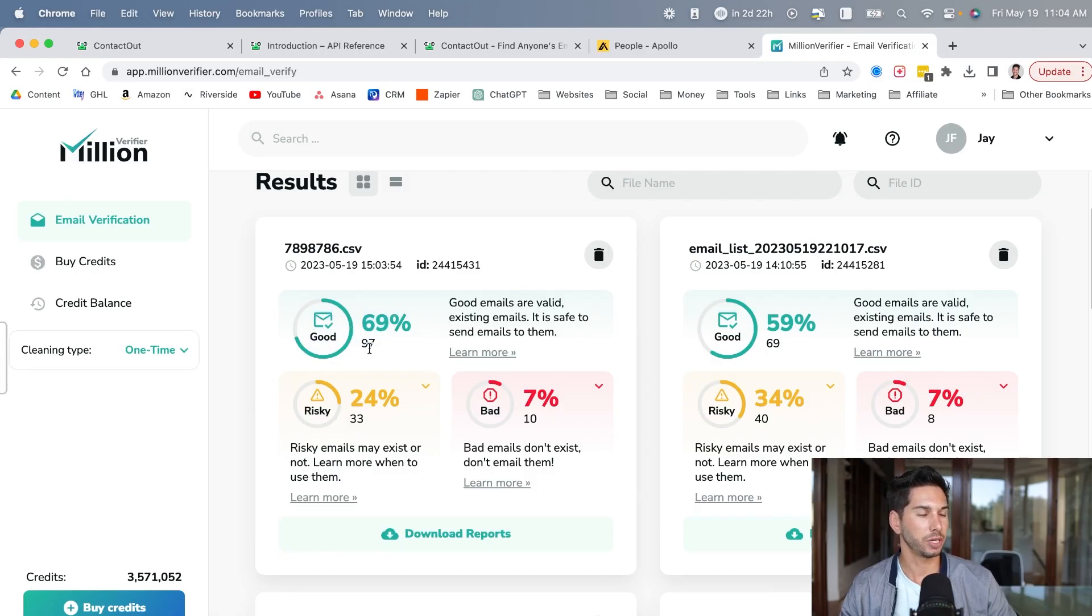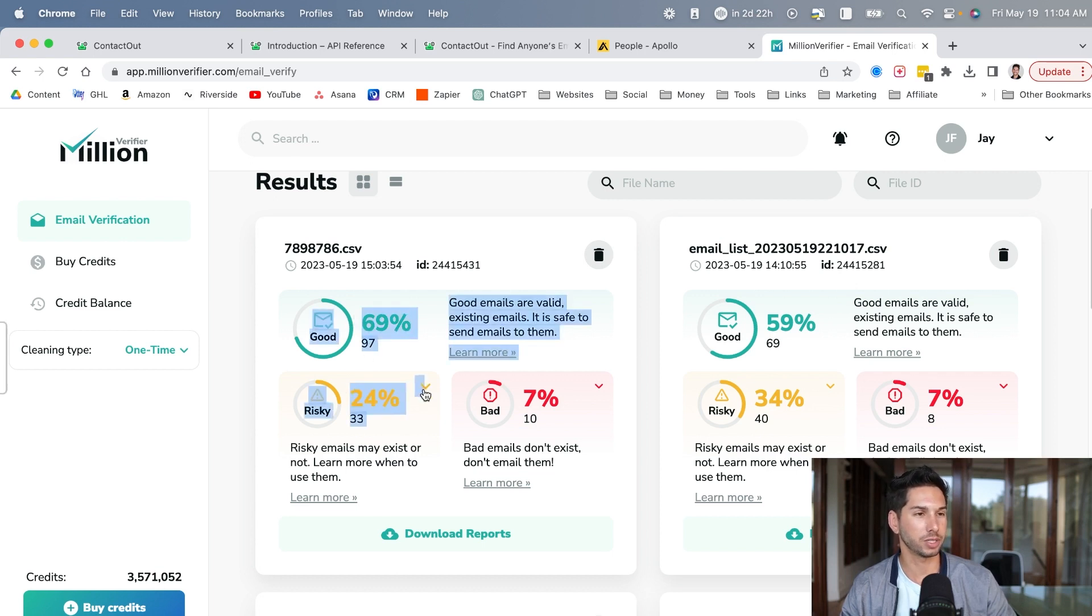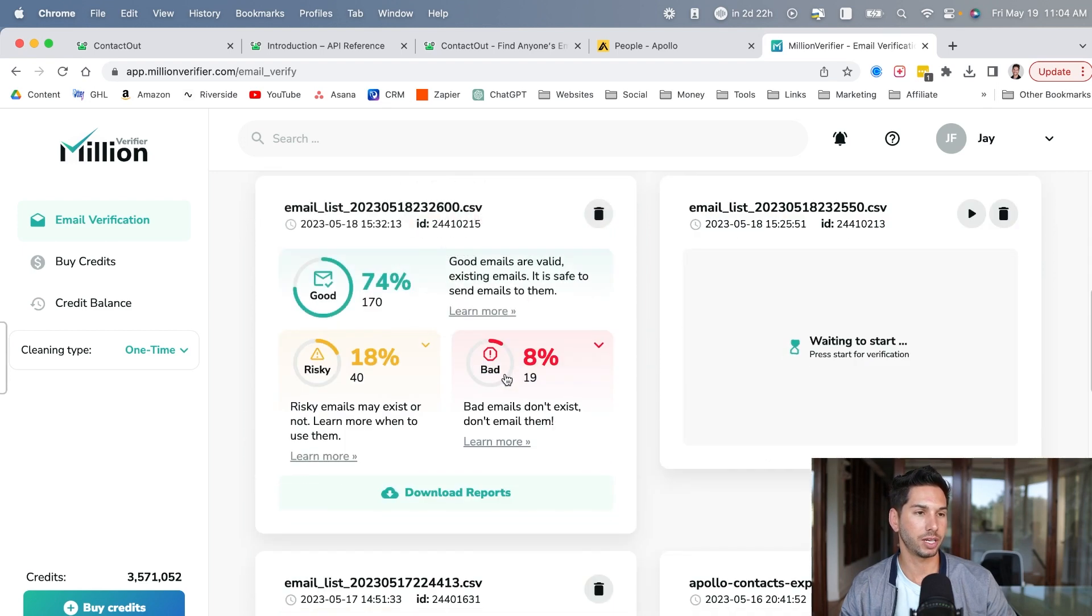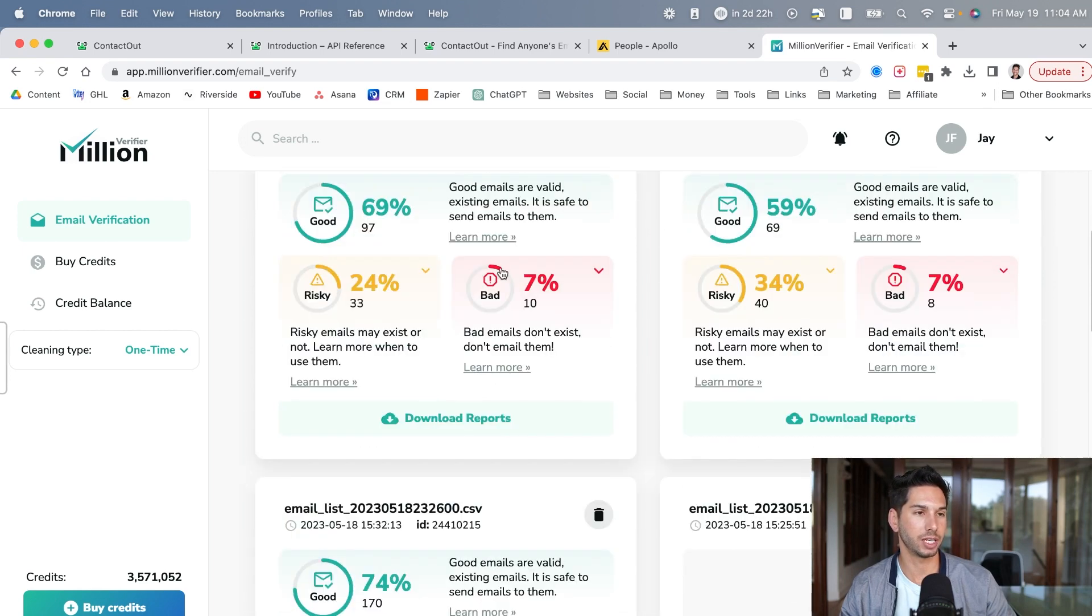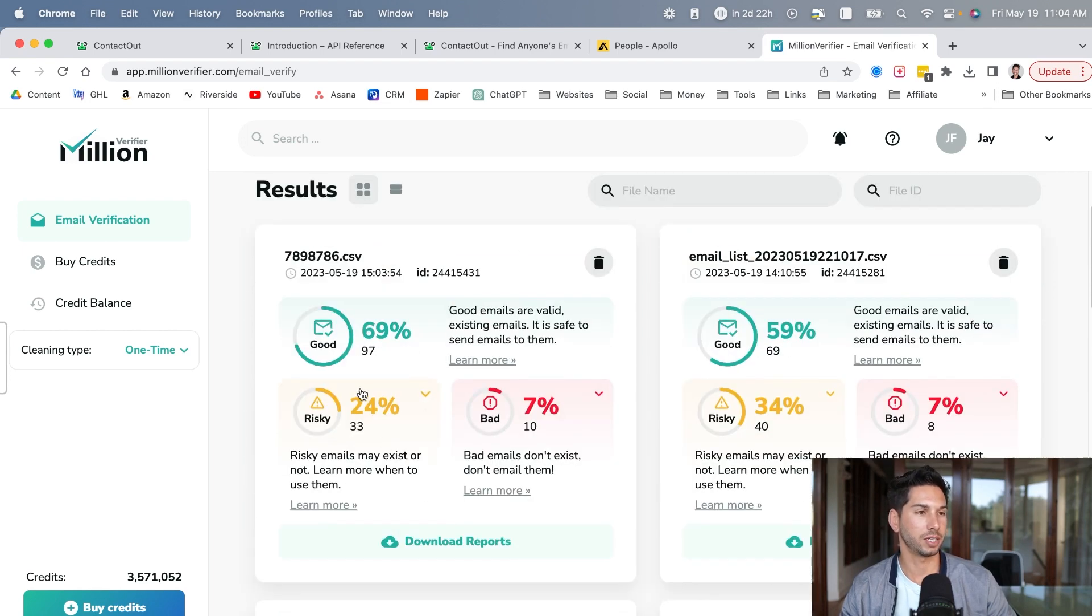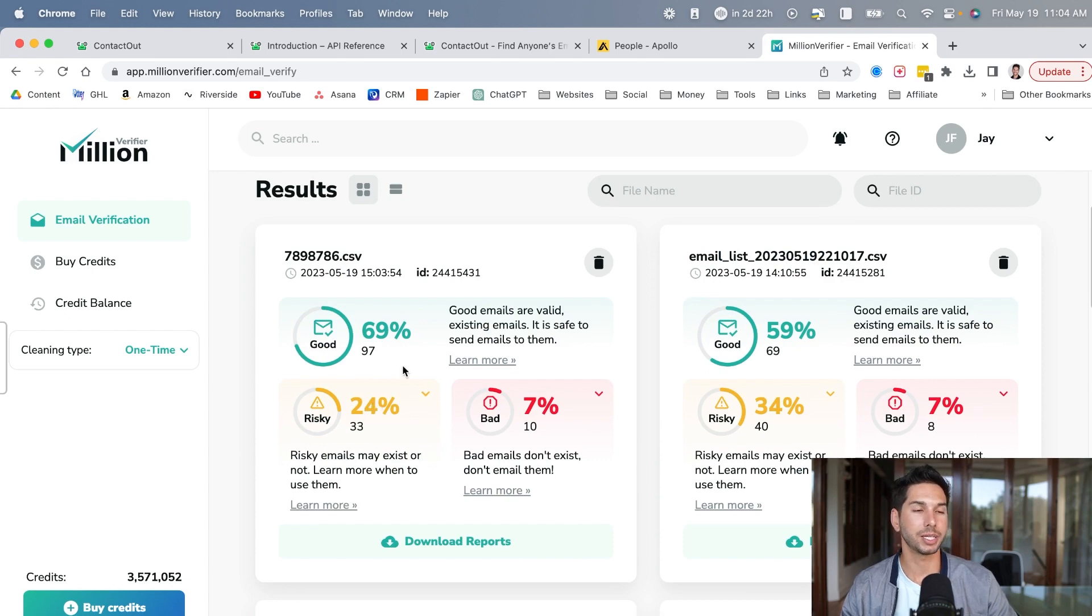That is pretty close to the Apollo numbers. Again, it's a small sample size just because it's so hard to actually get data out of there, but a 7% bad rate is pretty typical. Don't worry about risky. These are typically the catch-all emails. So I will say the data seems to be good, at least solid with this small sample size.